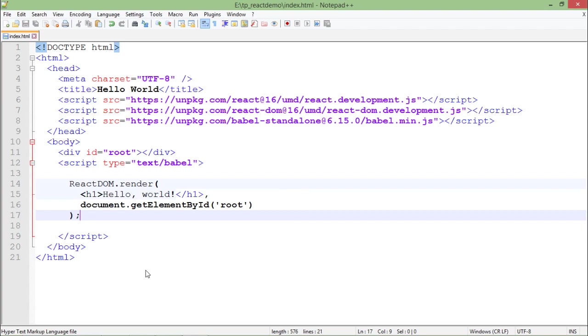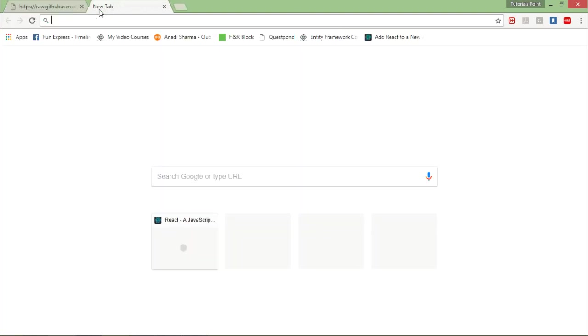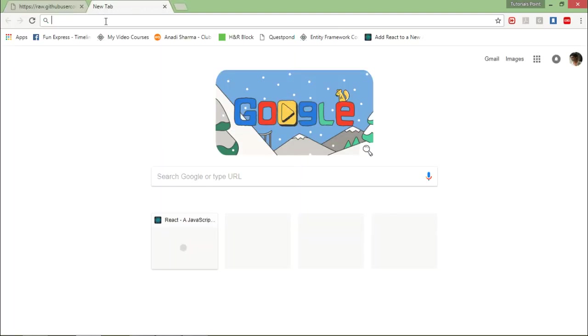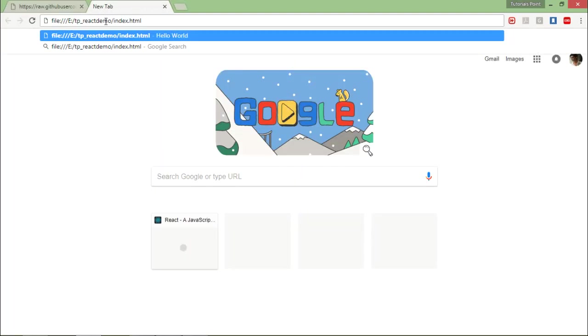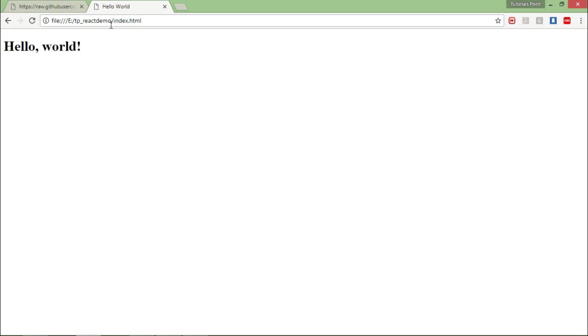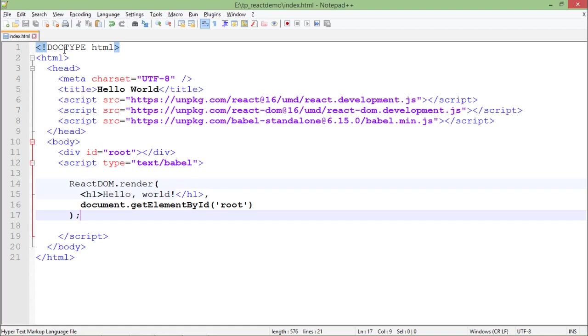I will open up the browser again and make a request for that particular file using the address and here you can see I got this hello world means it's all working fine now.